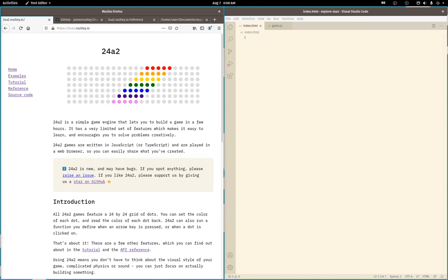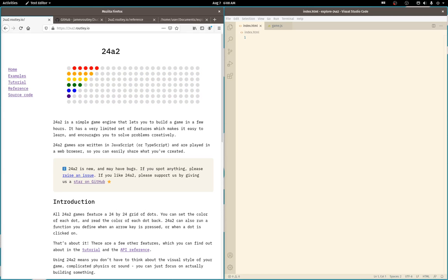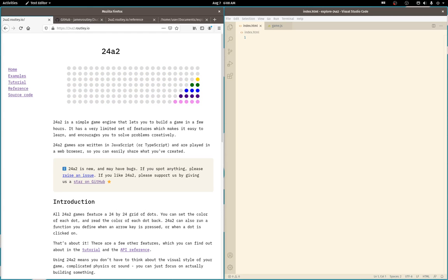In this video we'll start writing some JavaScript code for a browser game and see what 24A2 is all about. The framework is intentionally constrained and that's what drew me in. You can easily wrap your head around its features, so it's a great starting point if you're interested in learning to code or want to make simple browser games. The tutorial is clear and concise, so that's where we'll start.